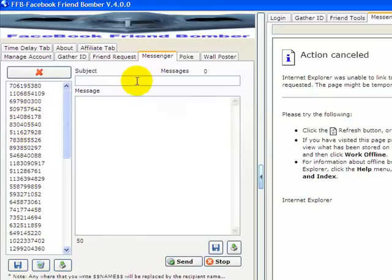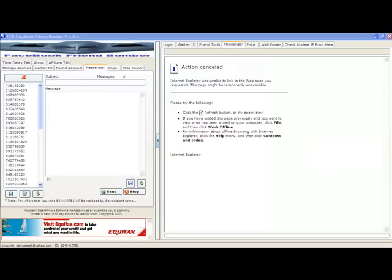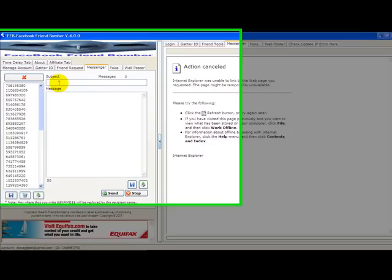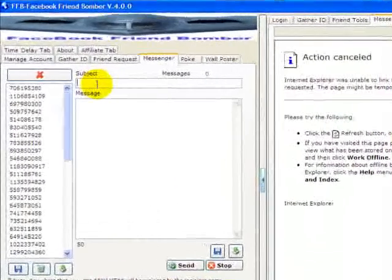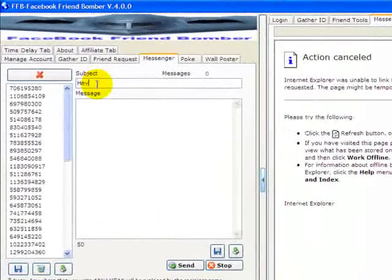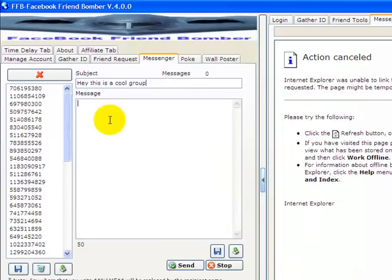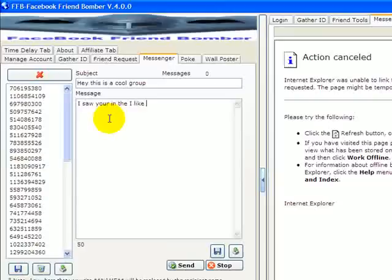here, so when you're sending messages, we're going to put in the subject: 'Hey this is a cool group.' And the message: 'I saw you were in the I like cars group. I like cars too.'